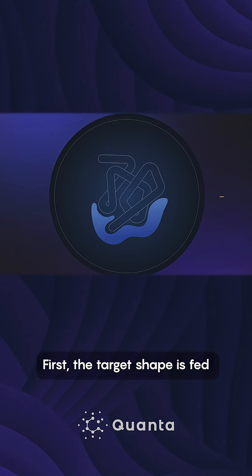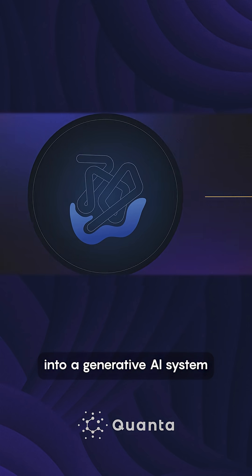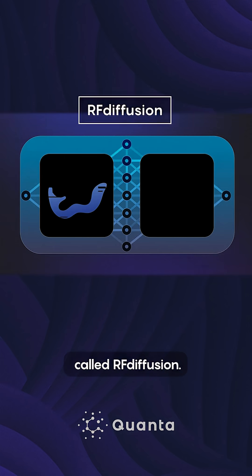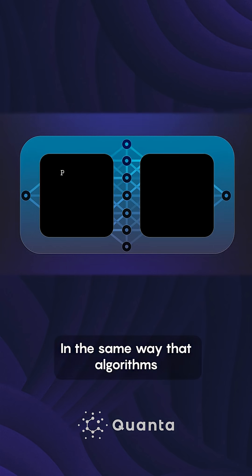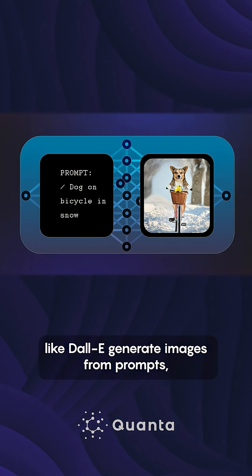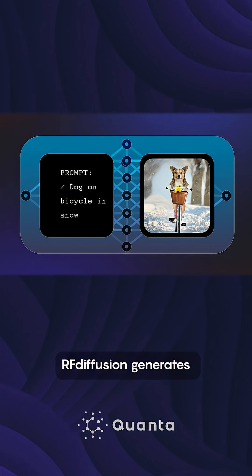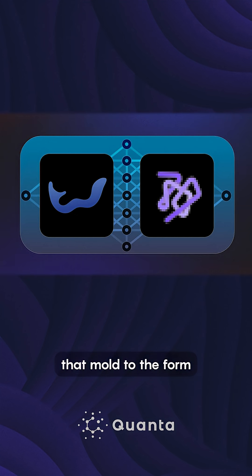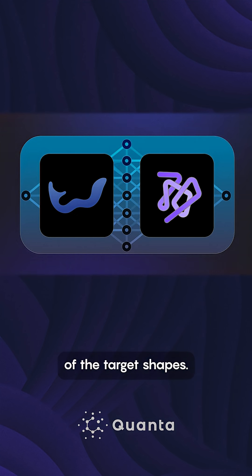First, the target shape is fed into a generative AI system called RF diffusion. In the same way that algorithms like DALL-E generate images from prompts, RF diffusion generates protein structure backbones that mold to the form of the target shapes.